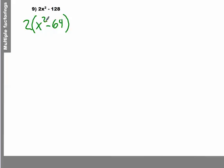Well, x squared is a perfect square. 64 is a perfect square, and we're subtracting them. Therefore, we have a difference of squares.